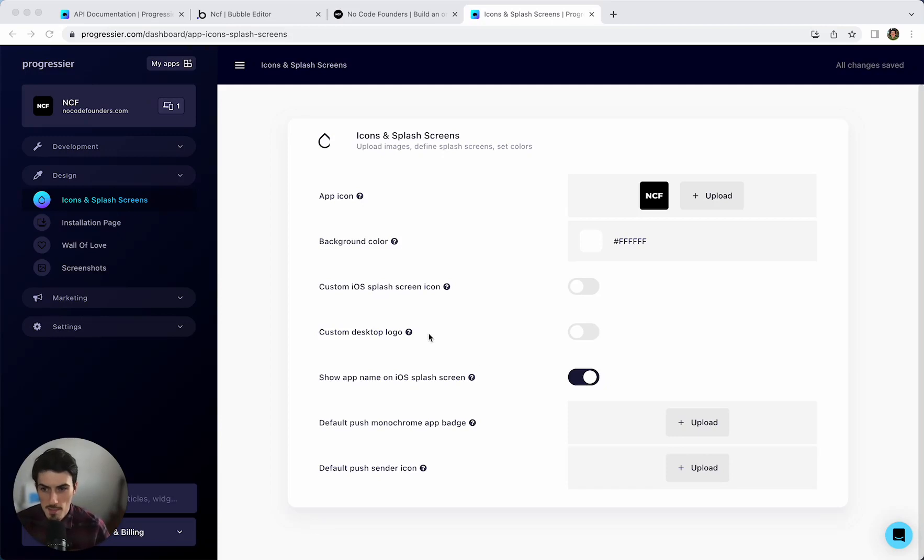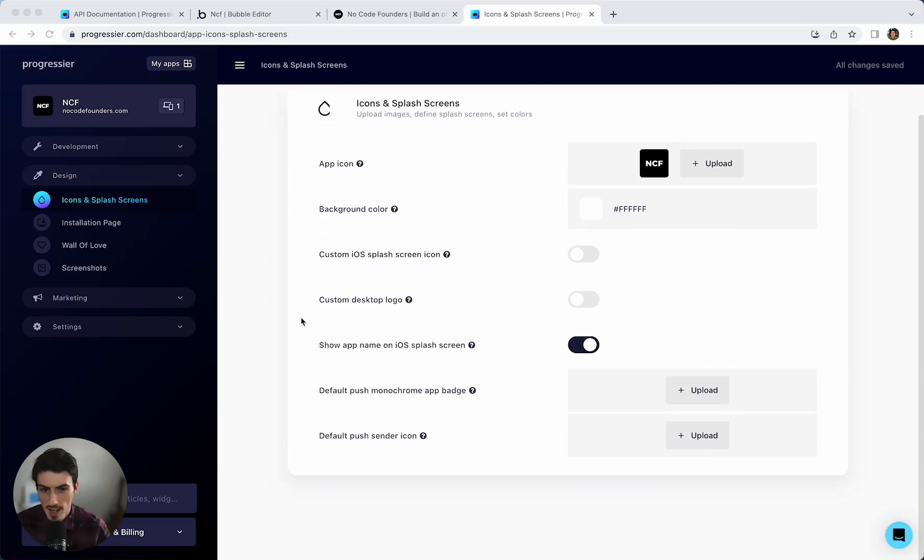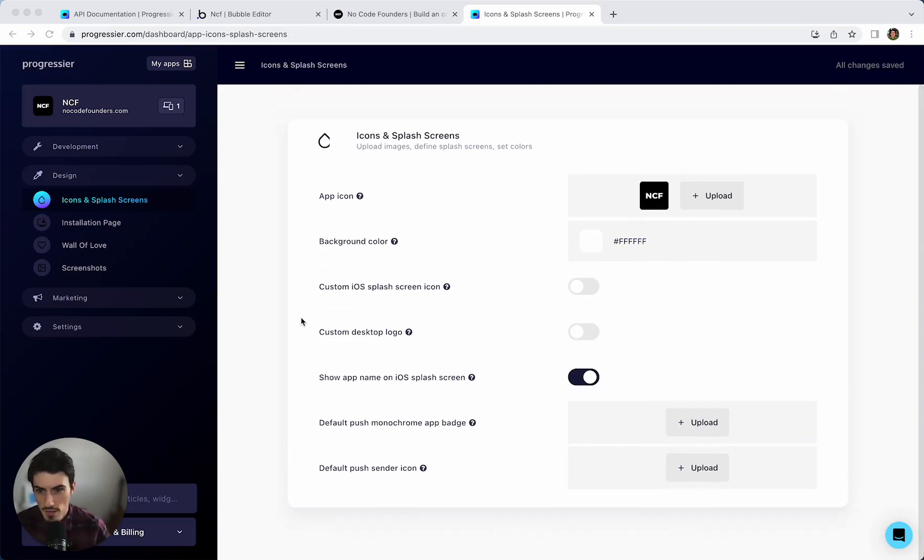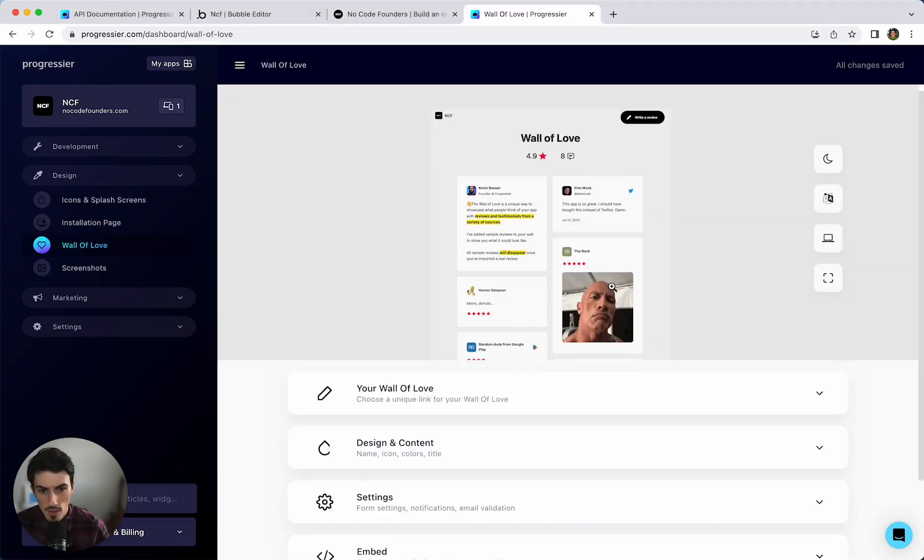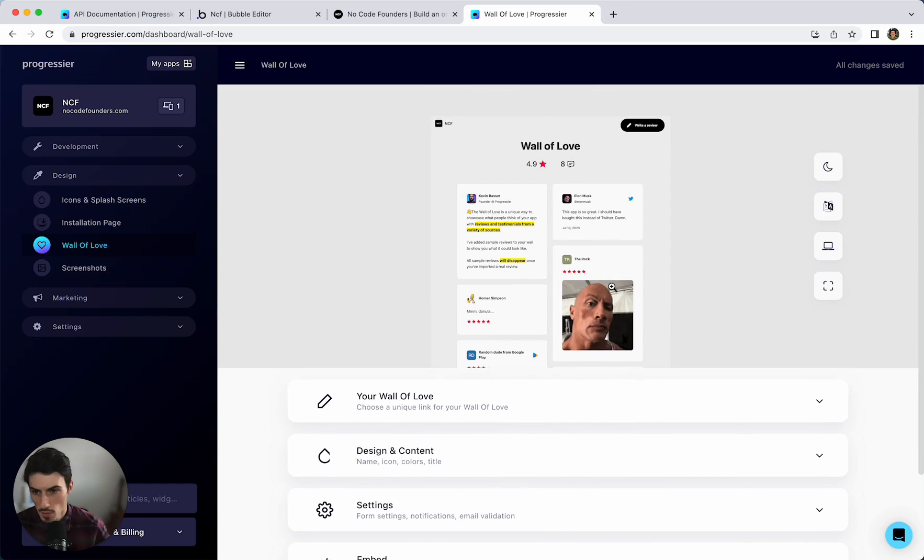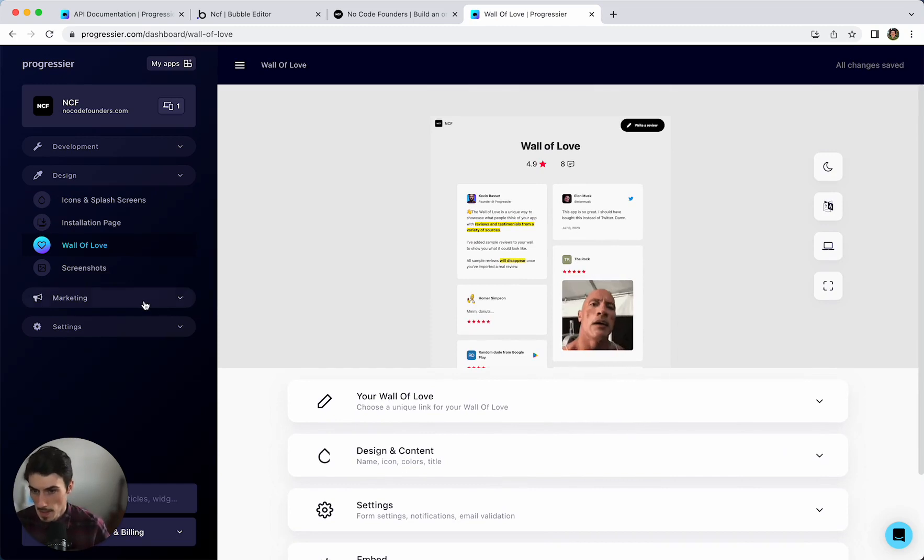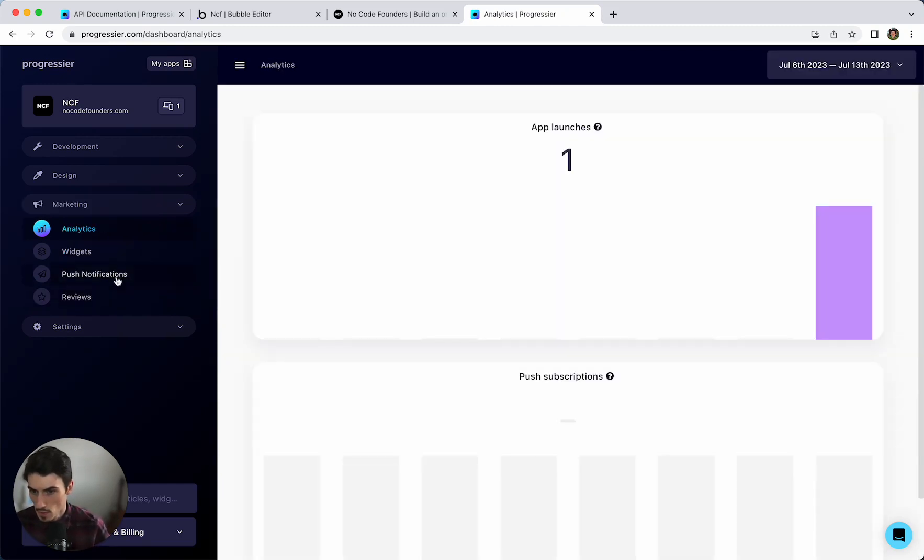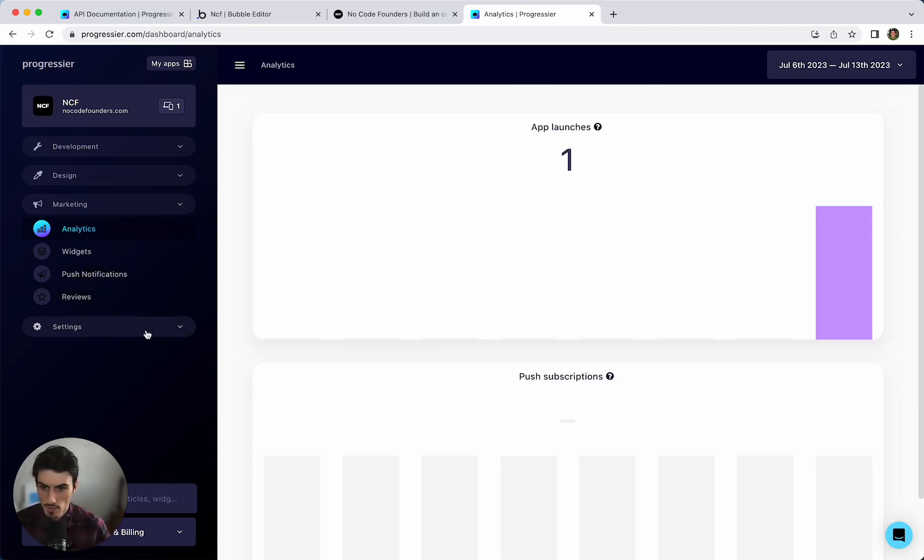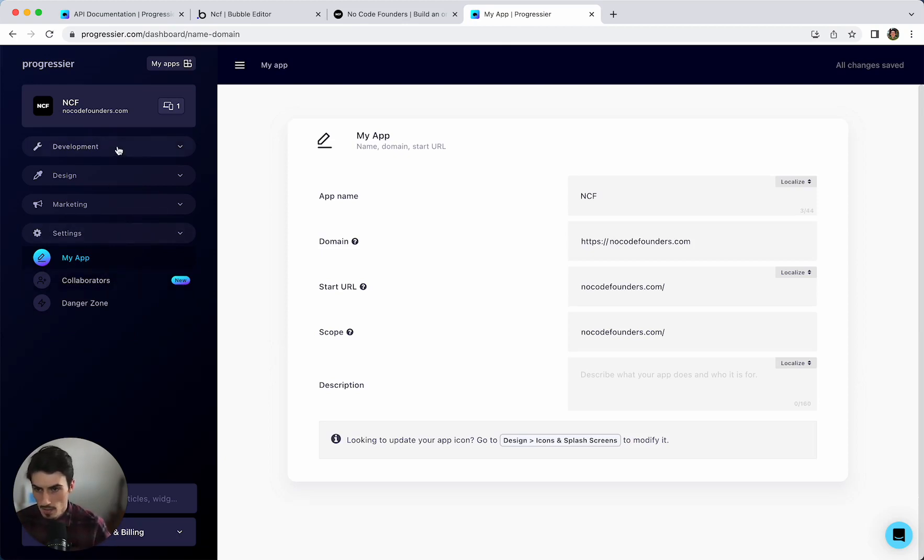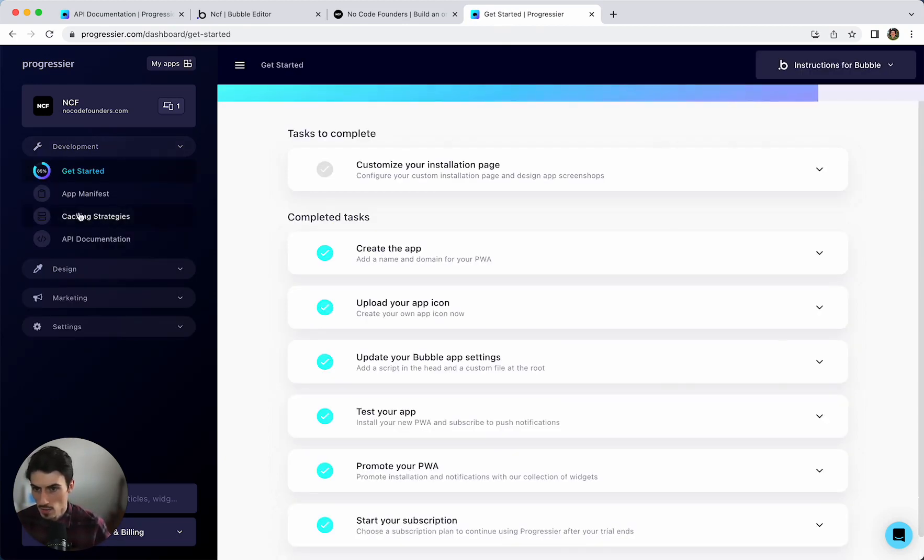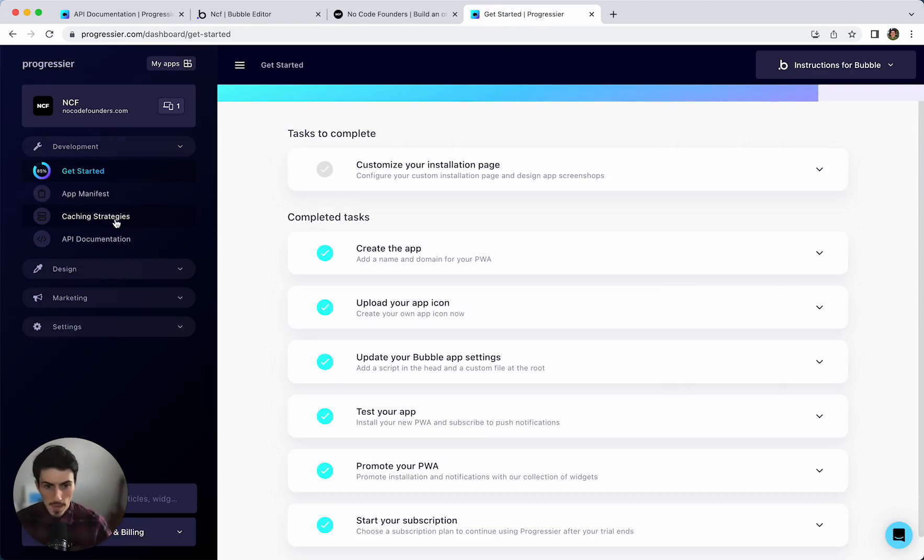Alright so that was my quick 10 minute overview of Progressier. I've not gone into every feature. But there's a ton of other features you can check out. Like the wall of love. Which allows you to have customer reviews. Which you can showcase. There's also things like analytics built in. You've got the push notifications for more users. You can add collaborators as well. And advanced users can do things like caching strategies. So that's a quick overview of it.